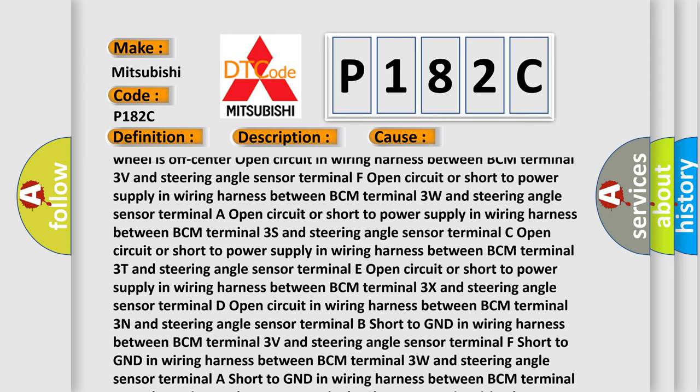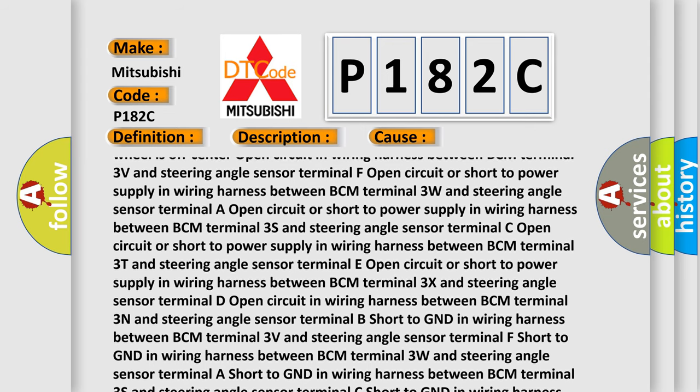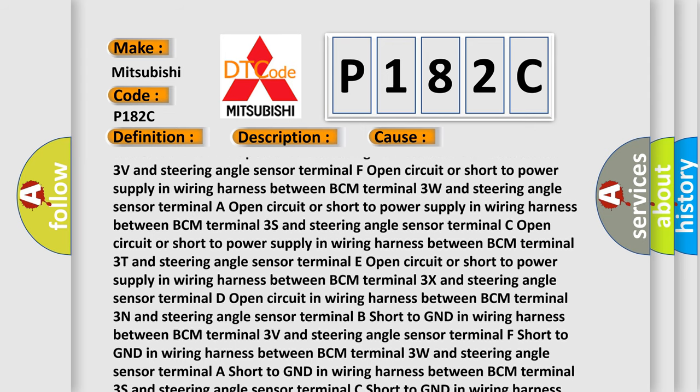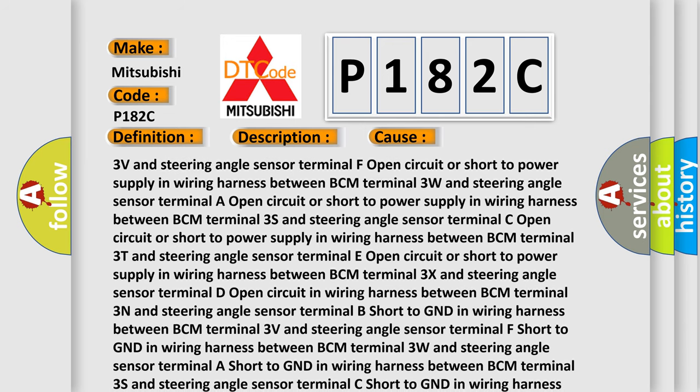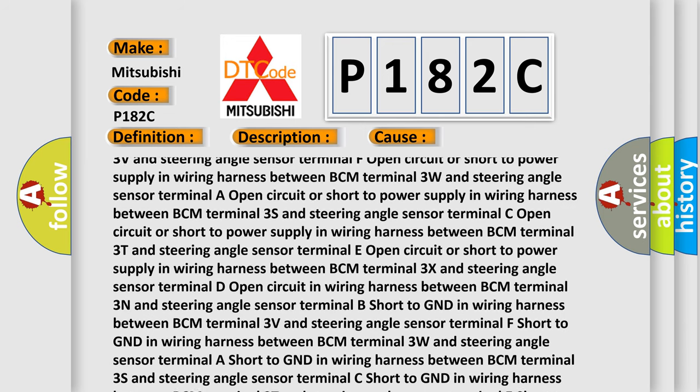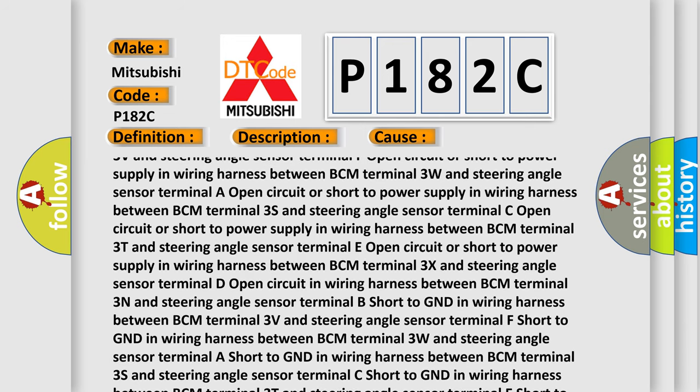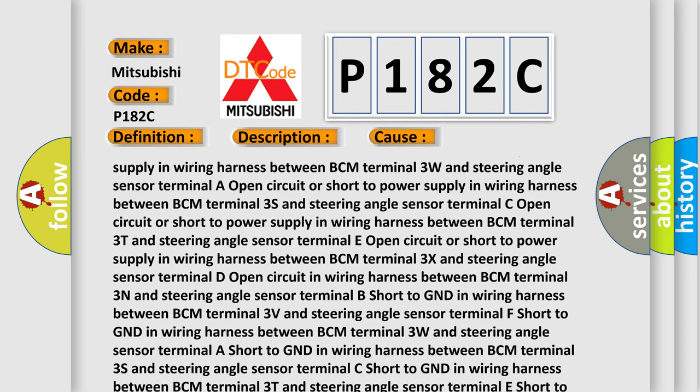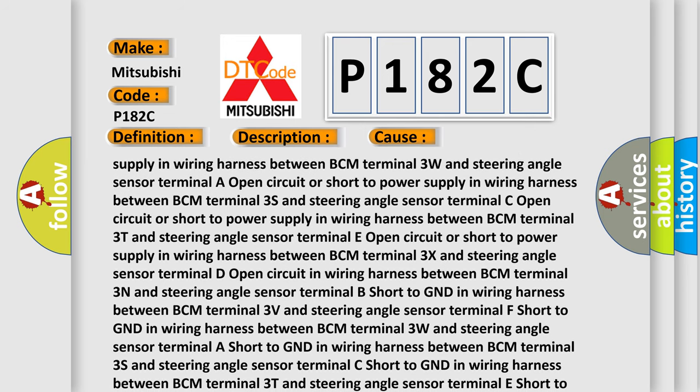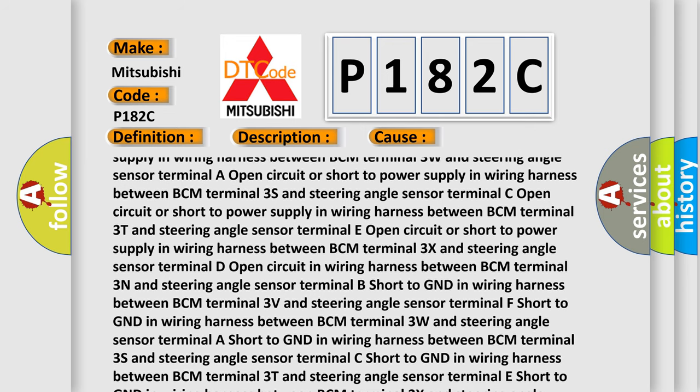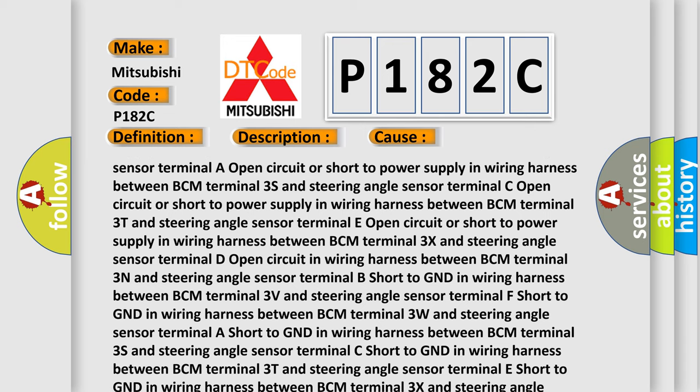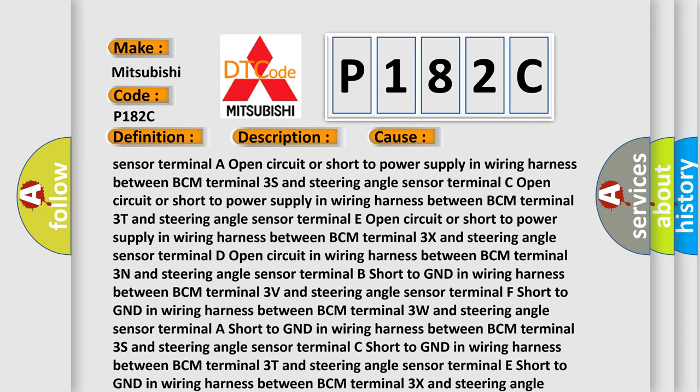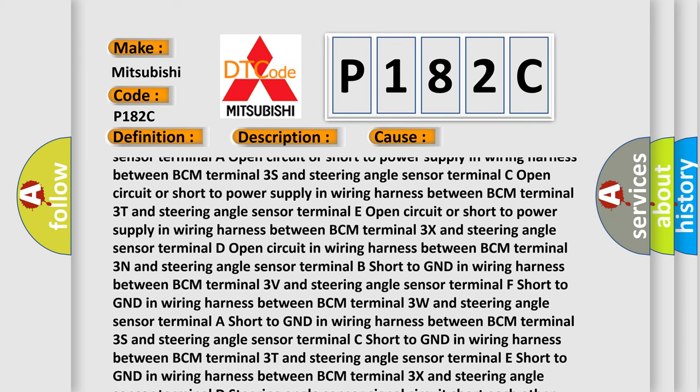Terminal C: Open circuit or short to power supply in wiring harness between BCM terminal 3T and steering angle sensor. Terminal E: Open circuit or short to power supply in wiring harness between BCM terminal 3X and steering angle sensor.